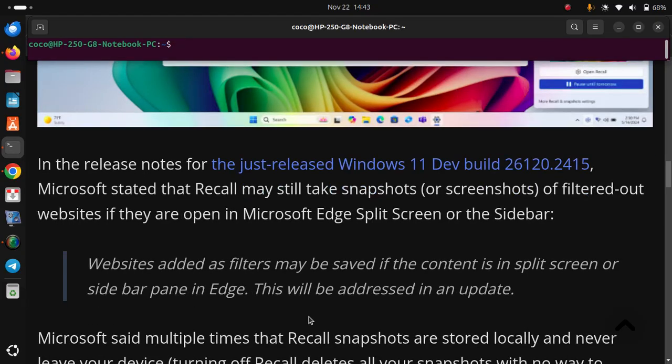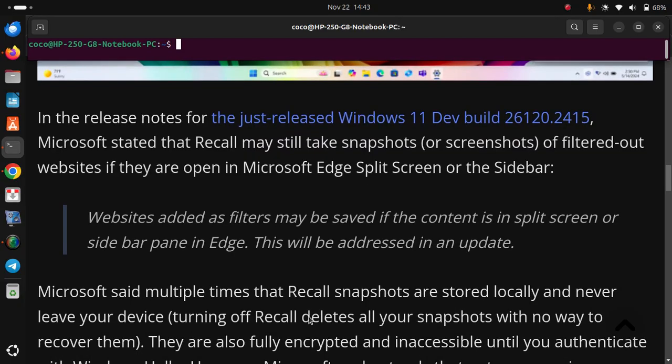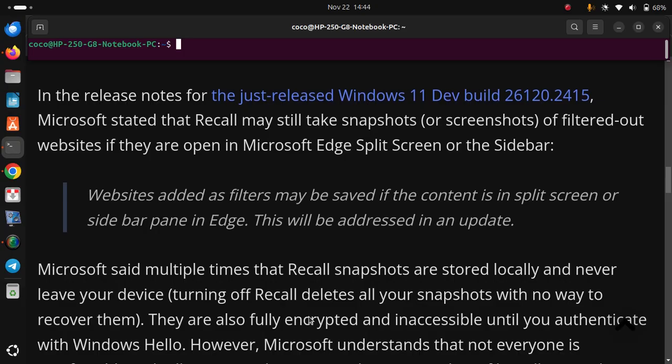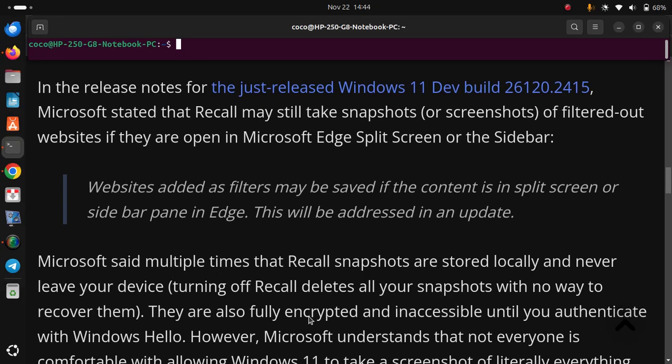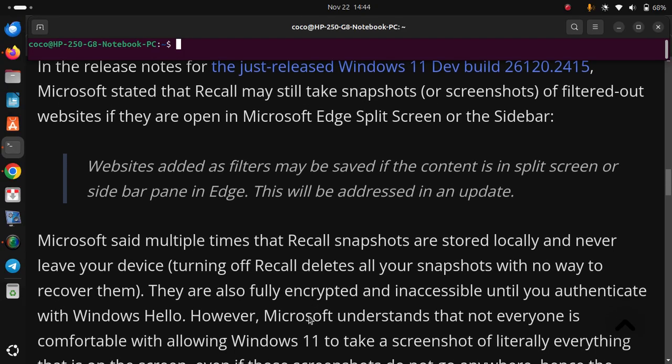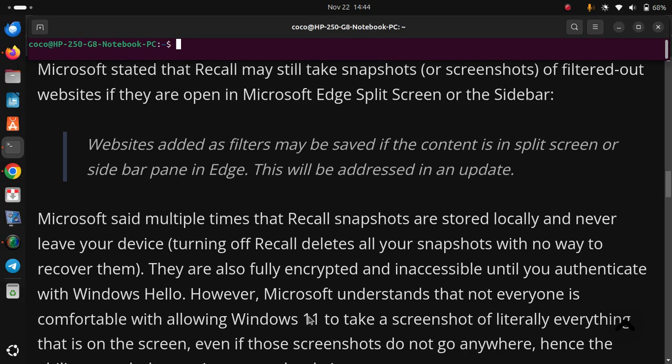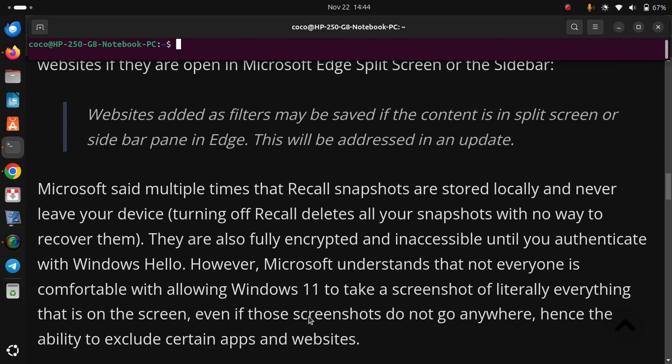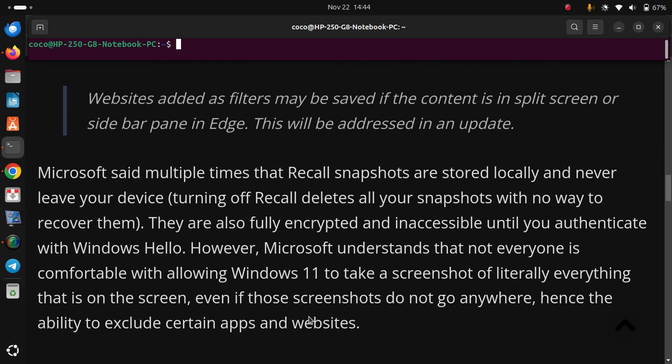Microsoft said multiple times that Recall snapshots are stored locally and never leave your device. Turning off Recall deletes all your snapshots with no way to recover them. They are also fully encrypted and inaccessible until you authenticate with Windows Hello. However, Microsoft understands that not everyone is comfortable with allowing Windows 11 to take a screenshot of literally everything that is on the screen, even if those screenshots do not go anywhere, hence the ability to exclude certain apps and websites.